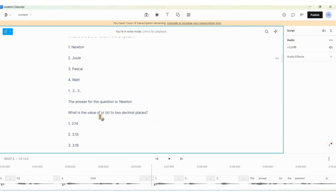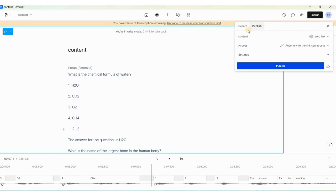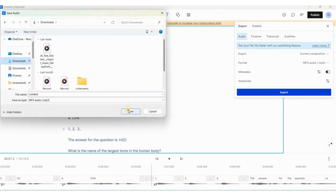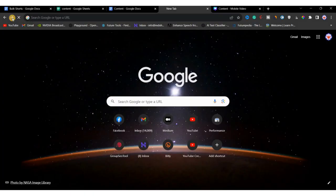If you want to change the speaker you can do so by selecting a different stock voice or even uploading your own voice. The timer indicates the countdown. Now we are done with our Descript voiceover. To download it, click on 'Publish', then 'Export', and click 'Export'. Save it in the downloads section, then move on to the third step: creating shorts using Canva.